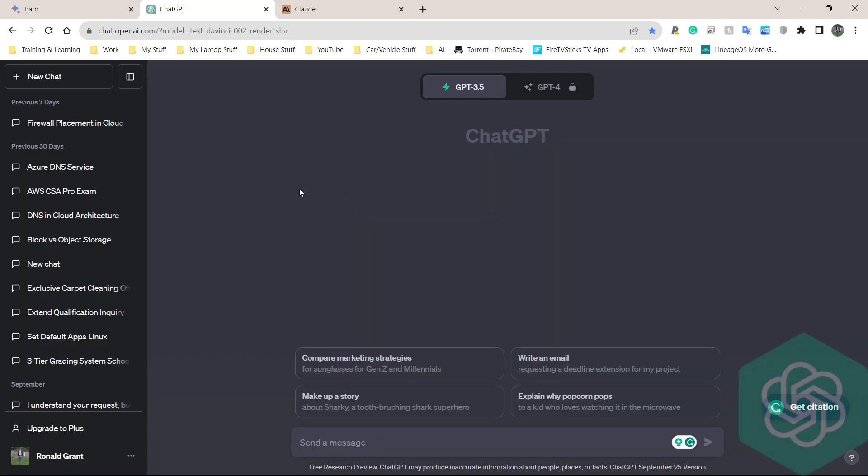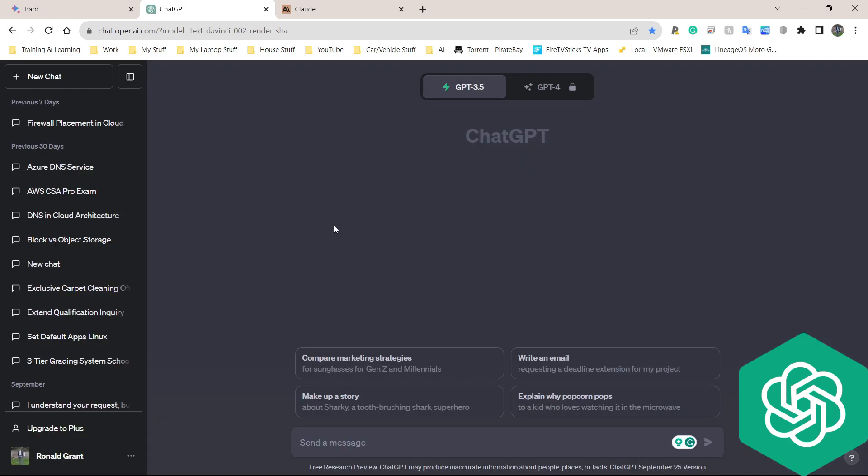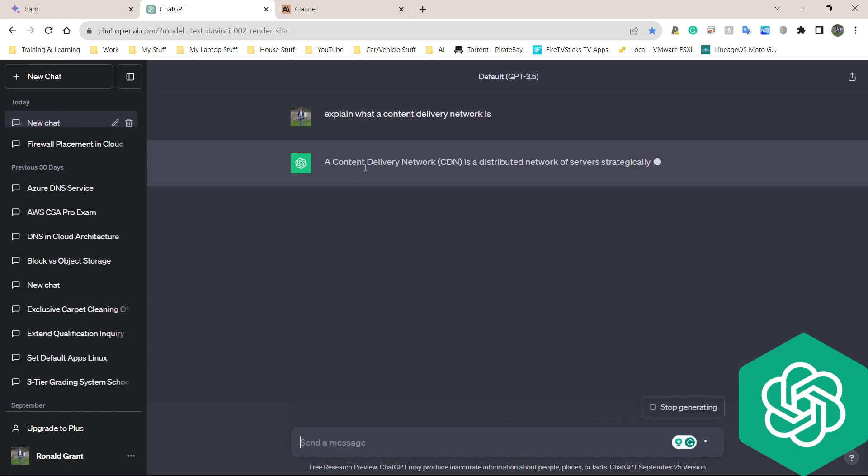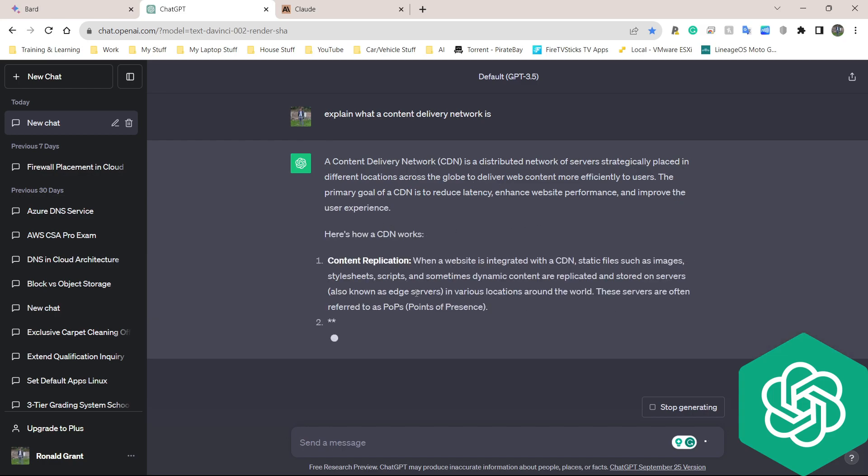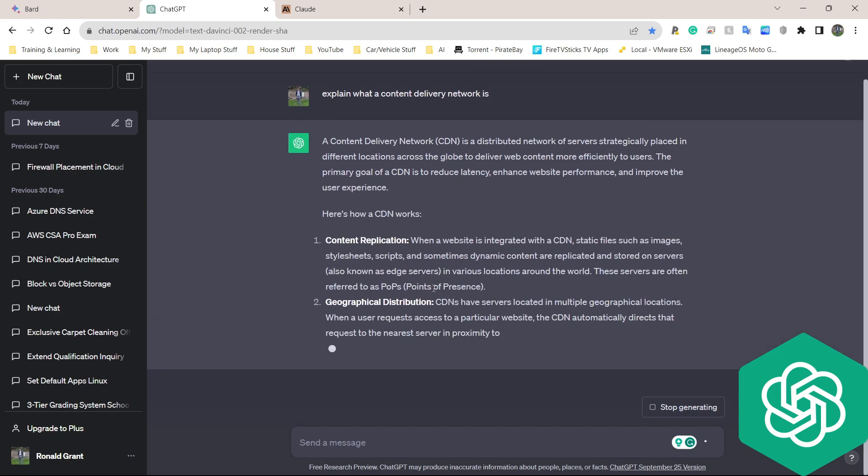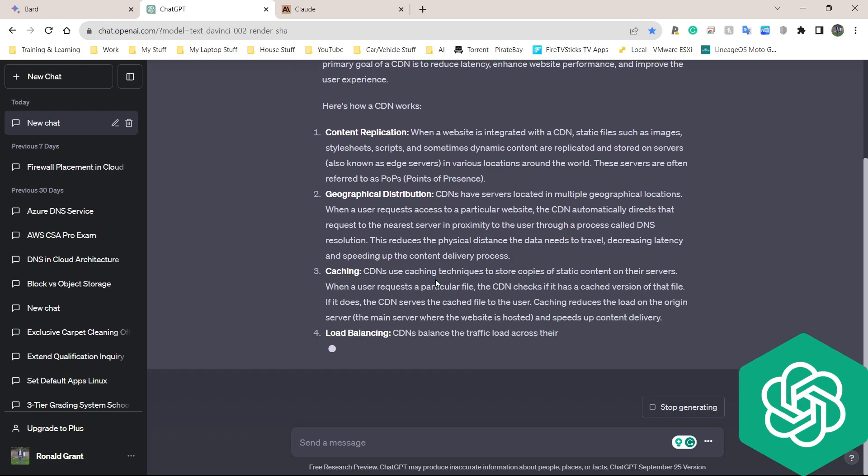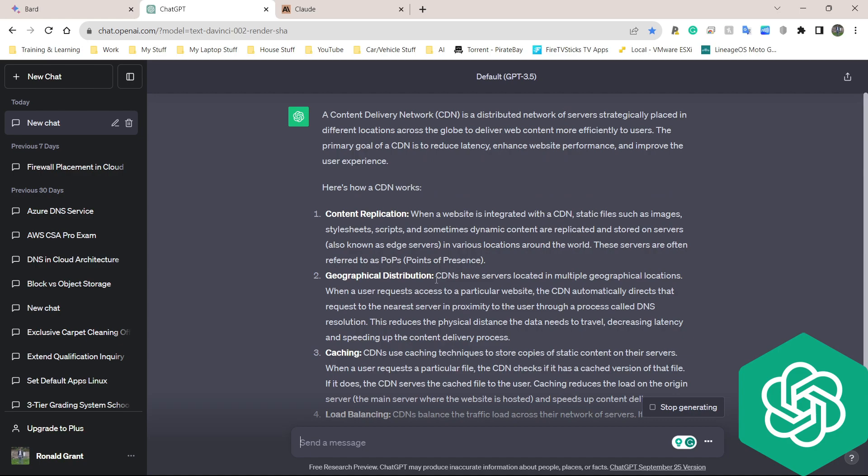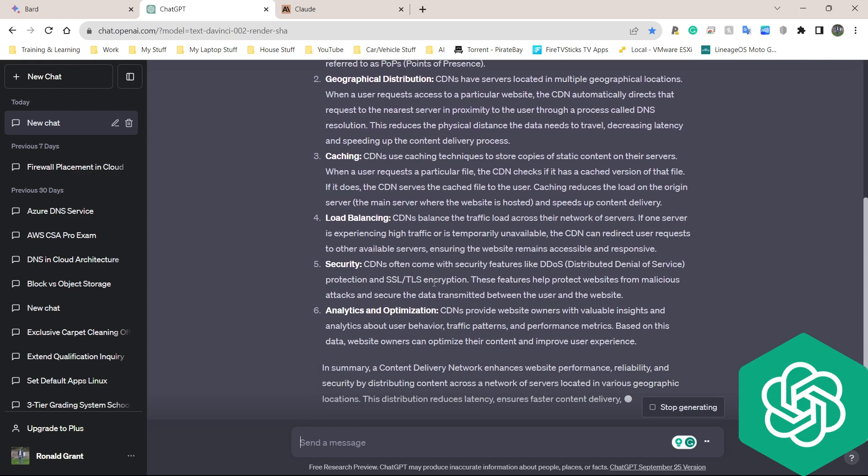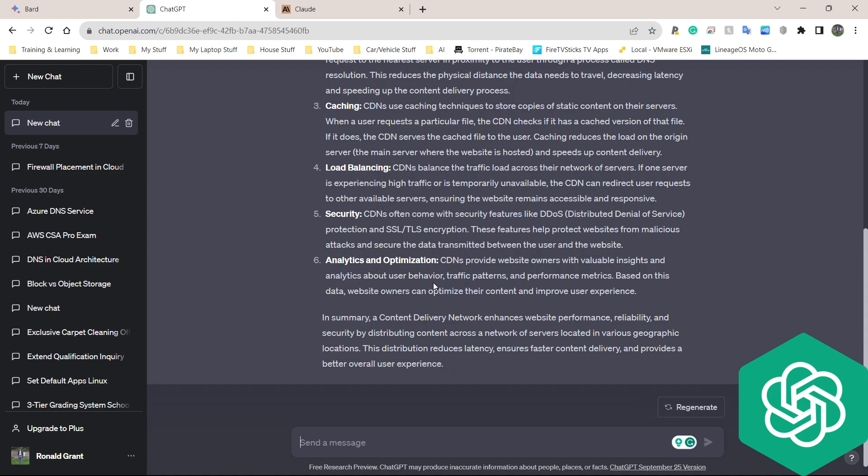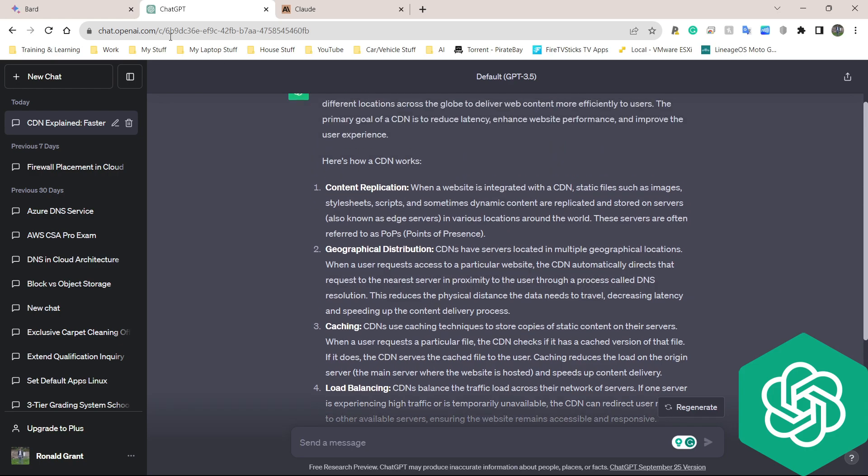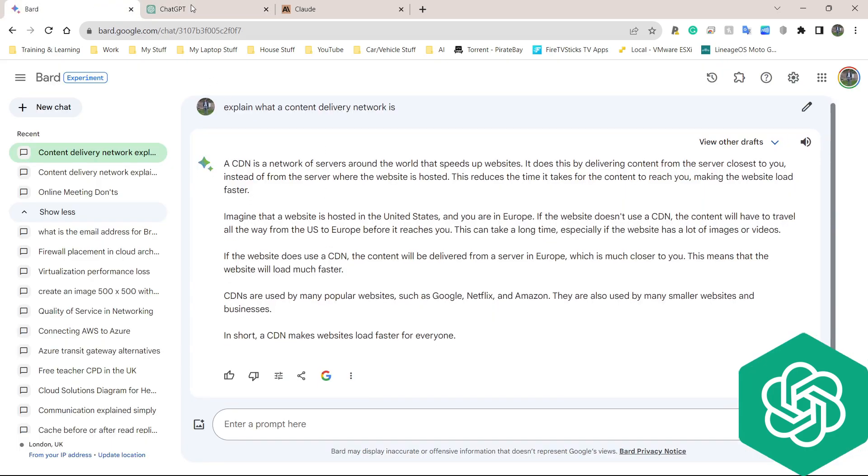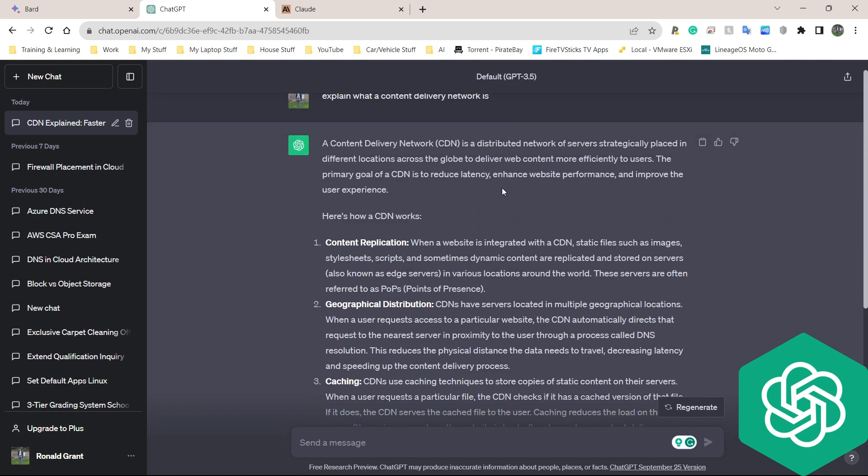ChatGPT 3.5, this is one of the earlier ones, probably the one that most people know. I'm going to ask it the same question I asked Google. I've copied my question already. I'm going to paste it and press enter. It's going to start typing straight away. There's no delay. It types one line at a time. I do have to admit this looks very nice on the eyes. It's nice to see this thing just scroll along the page. What I don't like is that it's kind of slow compared to Google Bard.